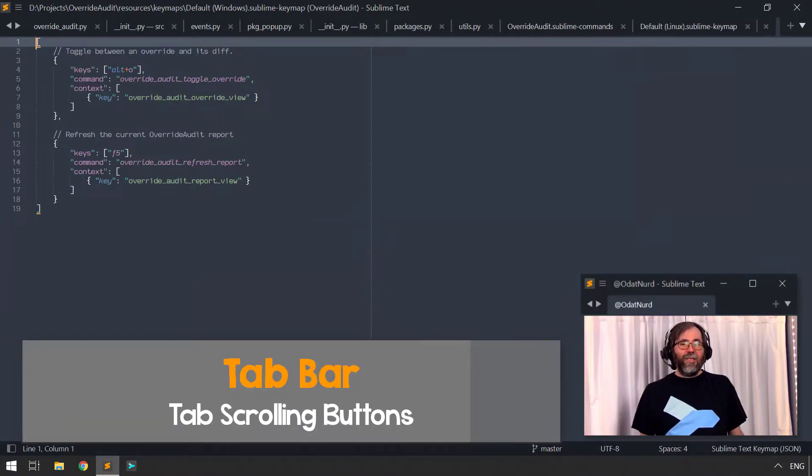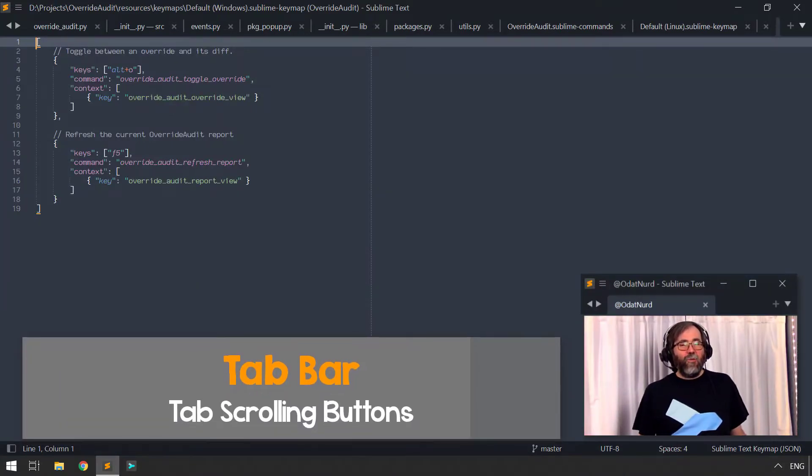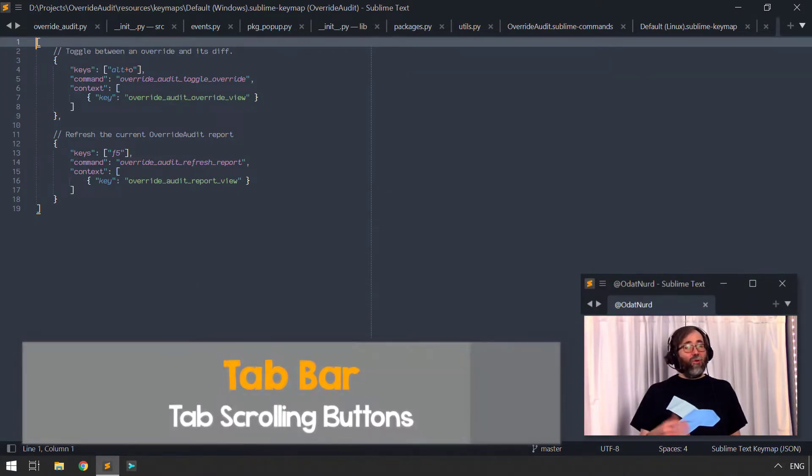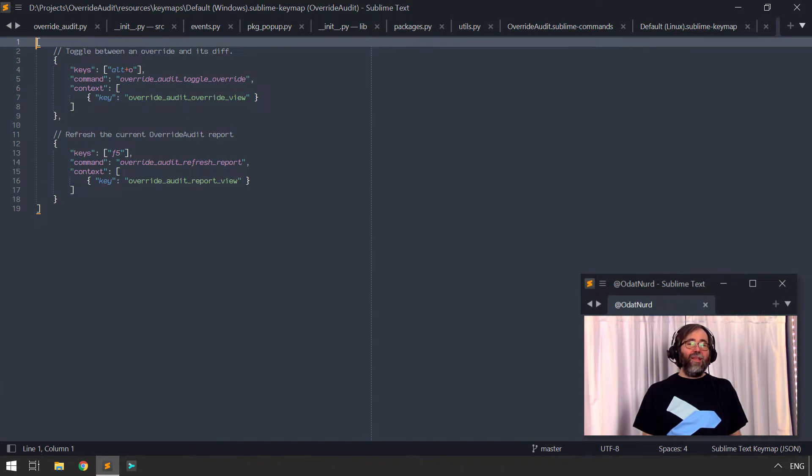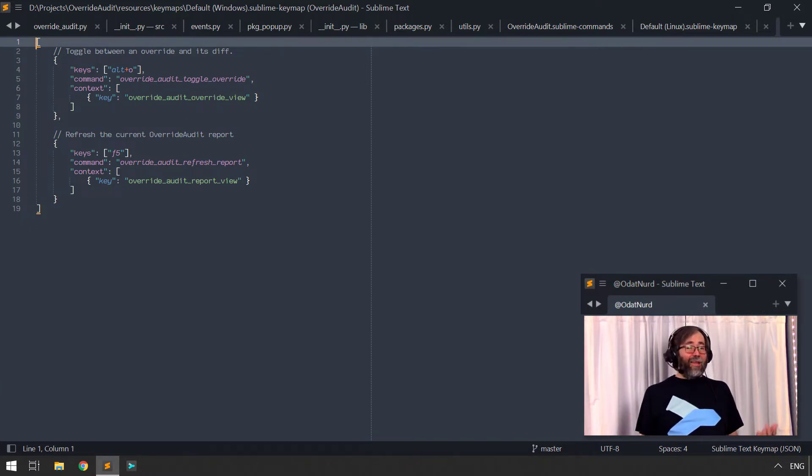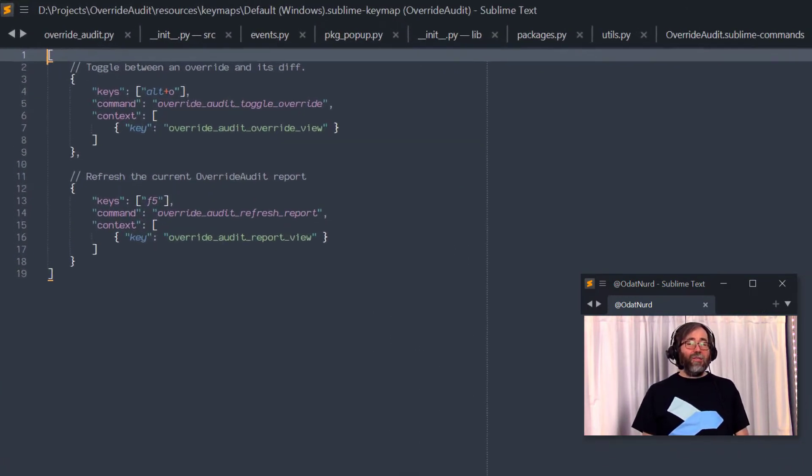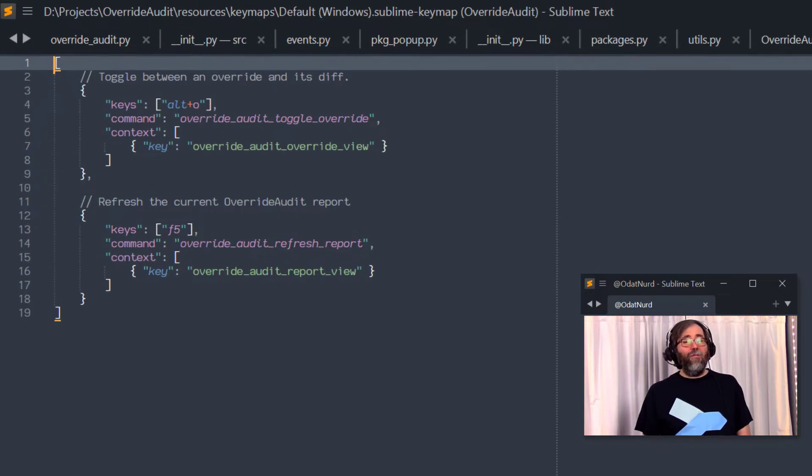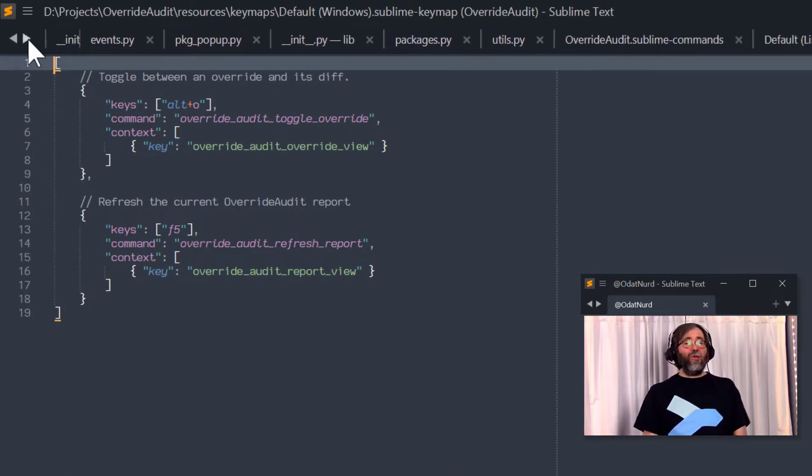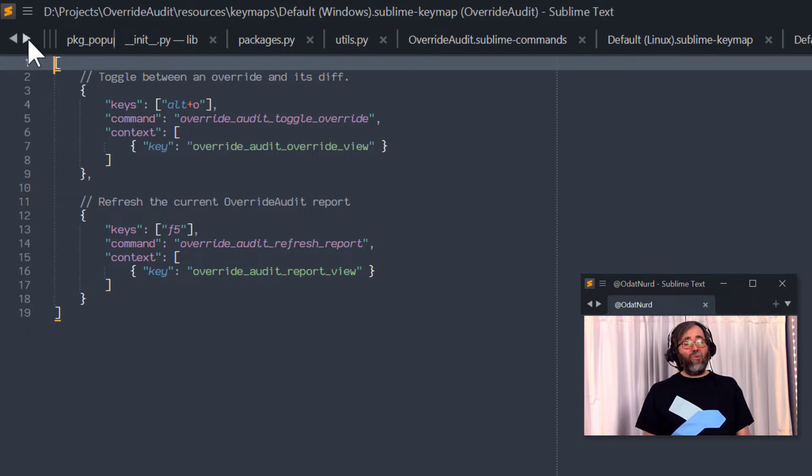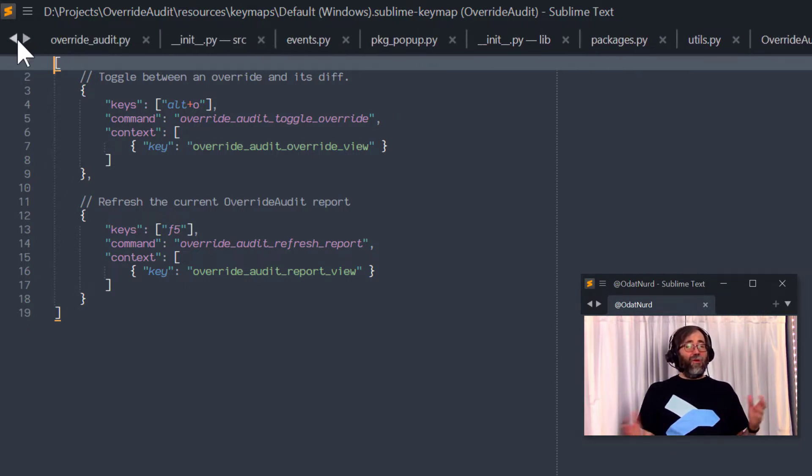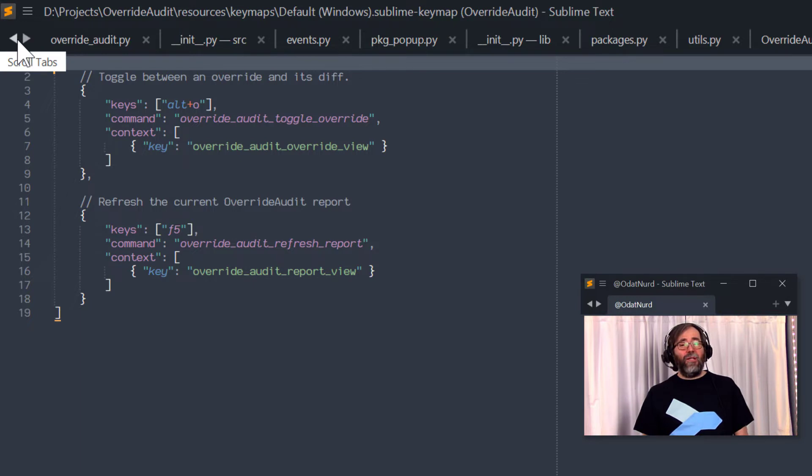Like a lot of software, Sublime Text uses tabs to represent the files that you currently have open or the files that you've created that you haven't quite saved yet. There could be a large number of these things open, and in that case, you might have a hard time seeing all of them at once. But these little arrows to the left of the tab bar, those will allow you to scroll the tabs around to find the one that you like. If you don't have enough tabs to overflow the tab bar, then these buttons won't do anything.